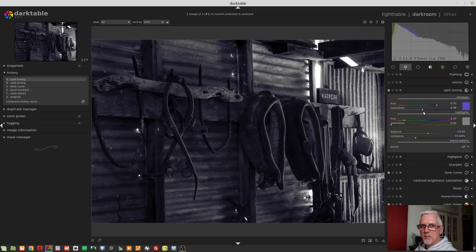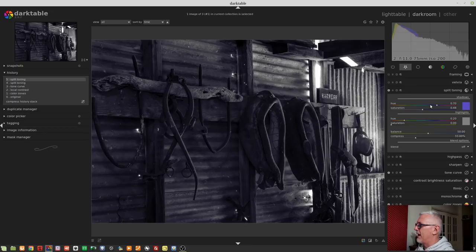Personally, for me, I prefer to just do it manually and select my hue and then the amount of saturation that I want.